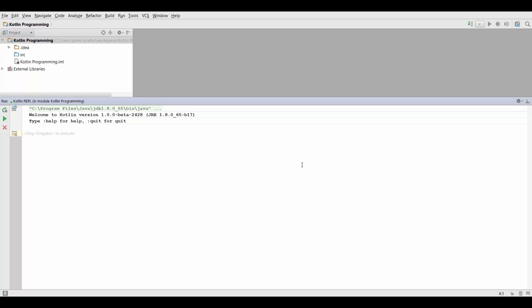Hey guys, so in this video we're going to talk about a programming language concept that is kind of dangerous, and that is the null reference.